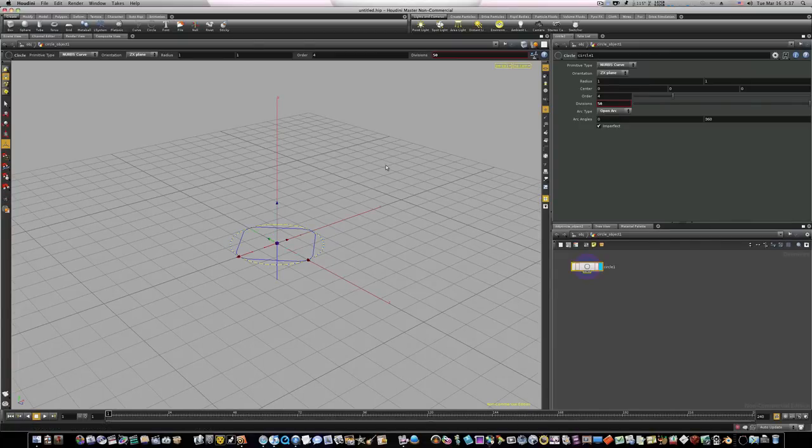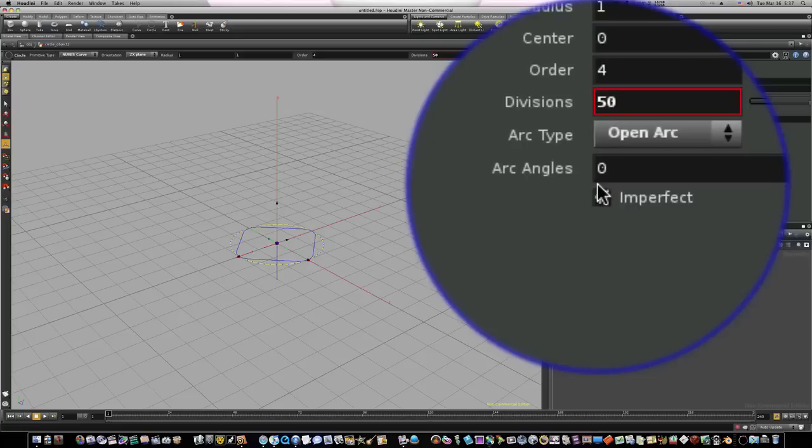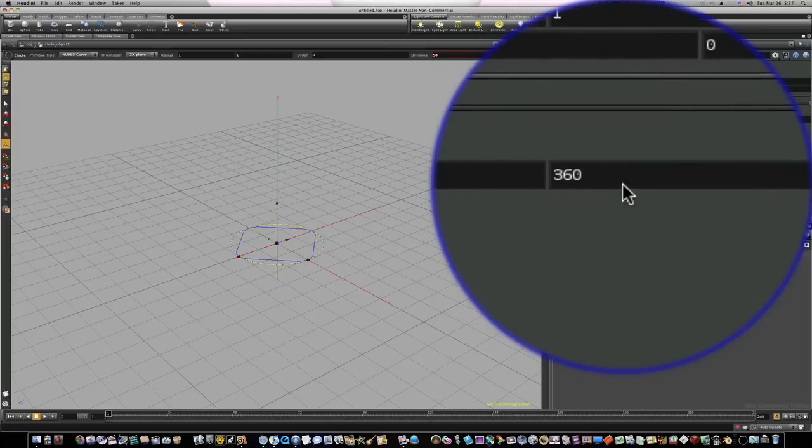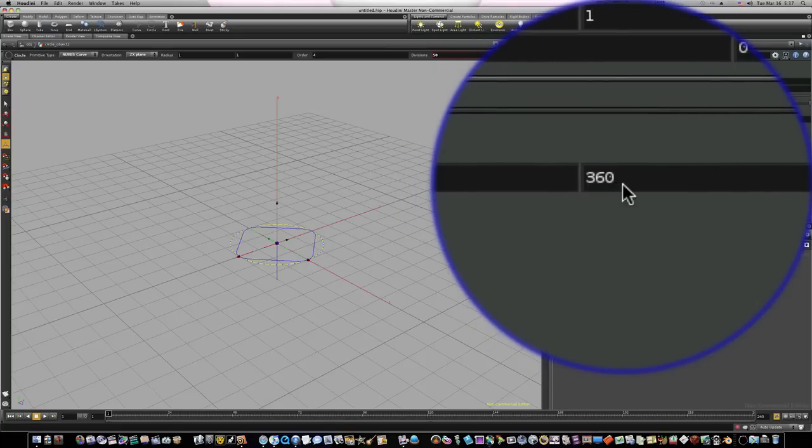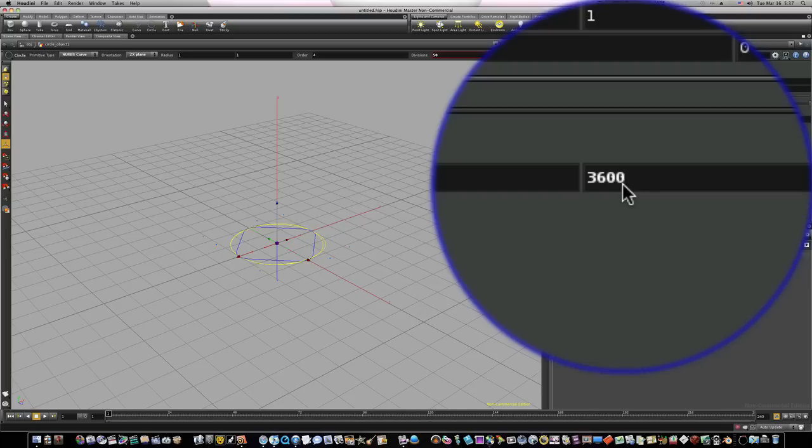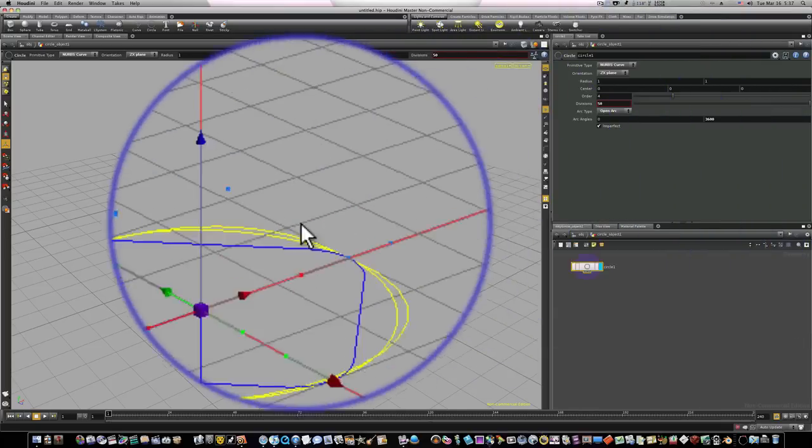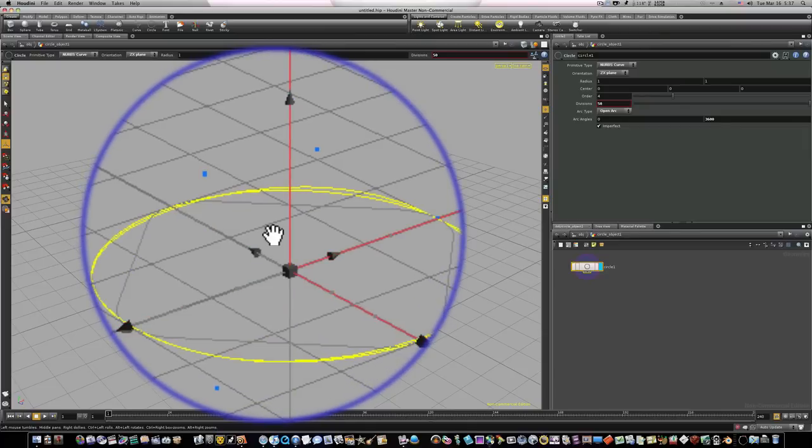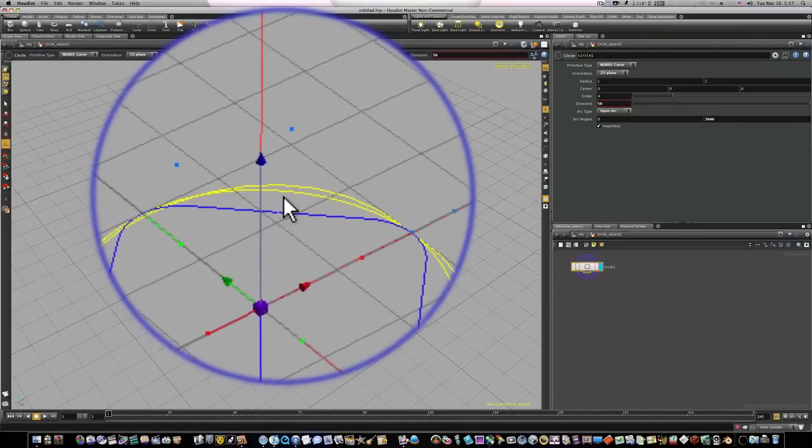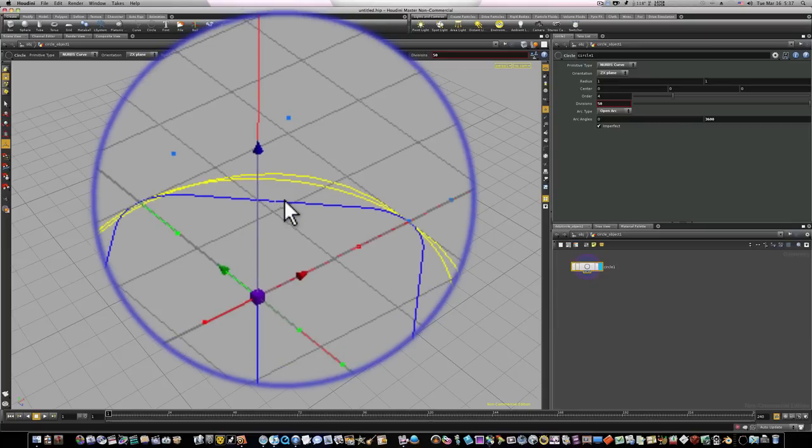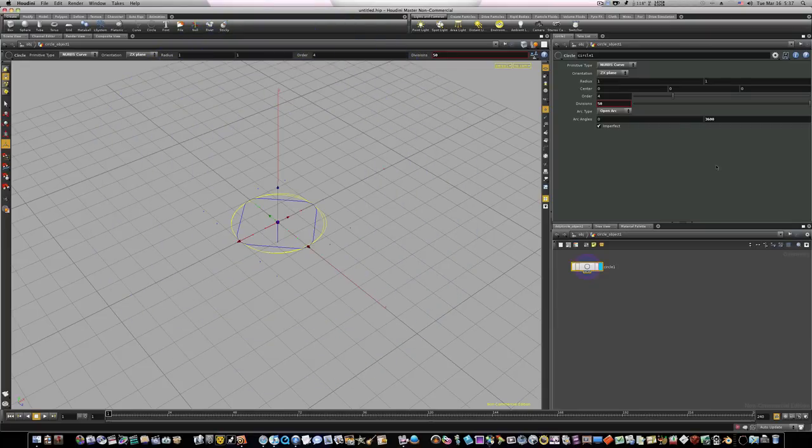Let's do a couple more things. Let's change our arc angle from 360 here on the far right to 3600, so we'll just add a zero and hit return. Now when we do that you'll notice now it looks like we have more than one circle.